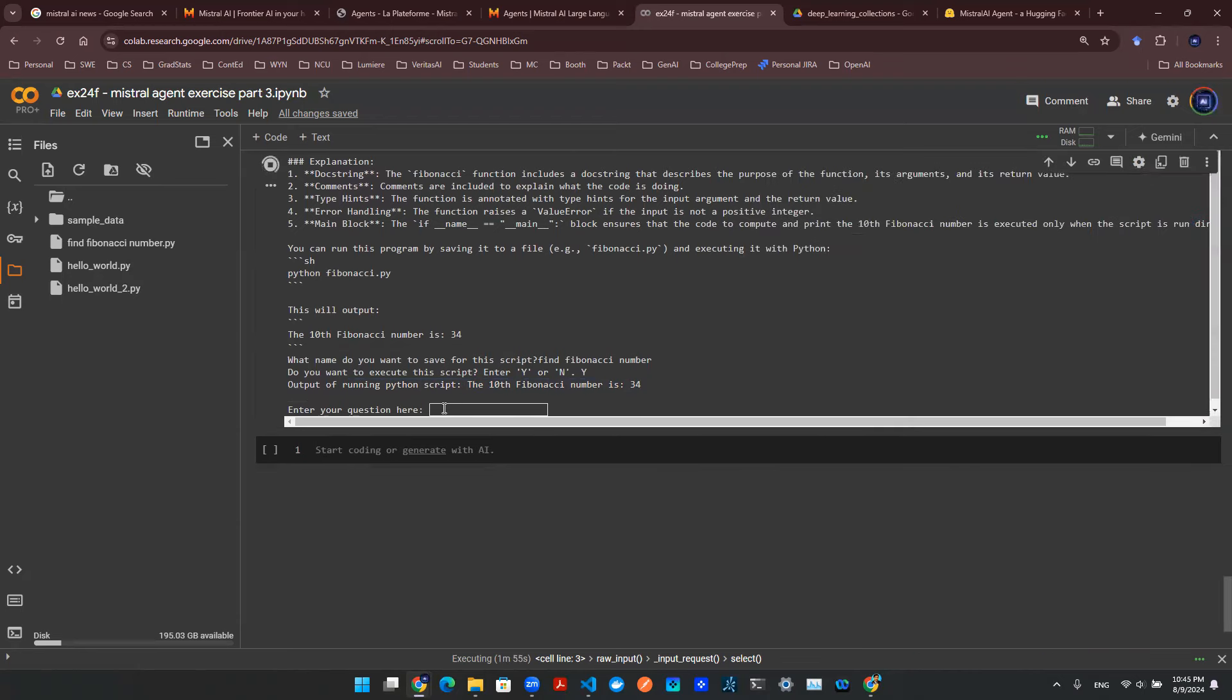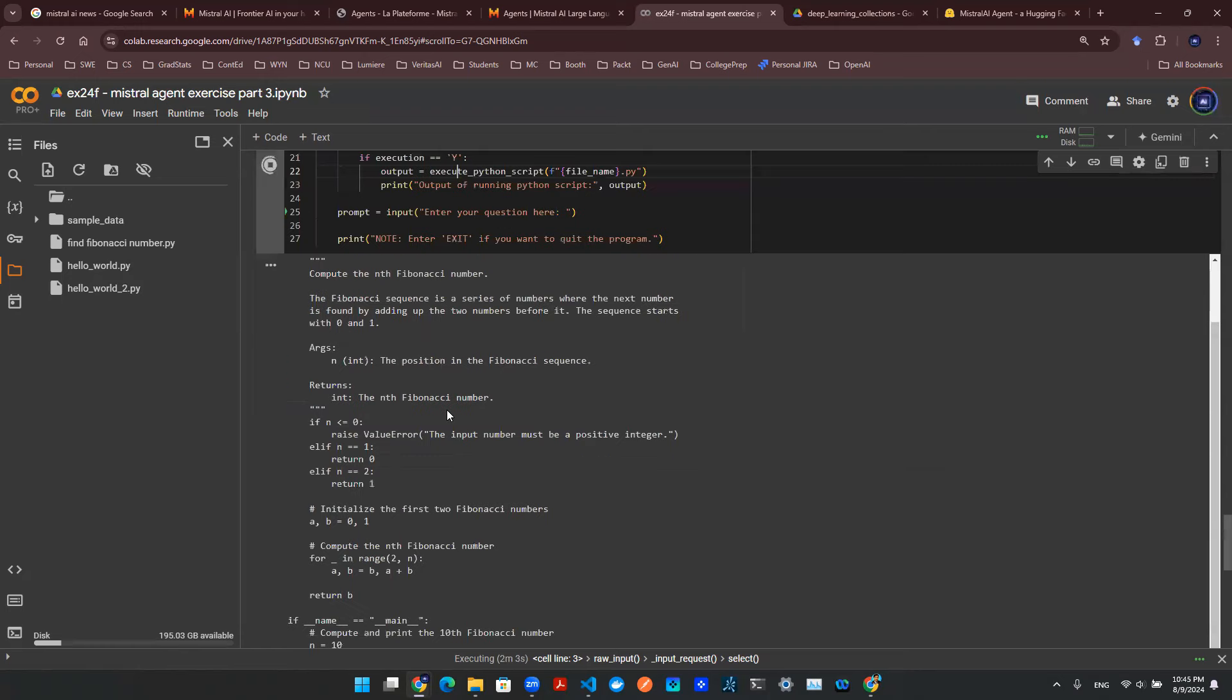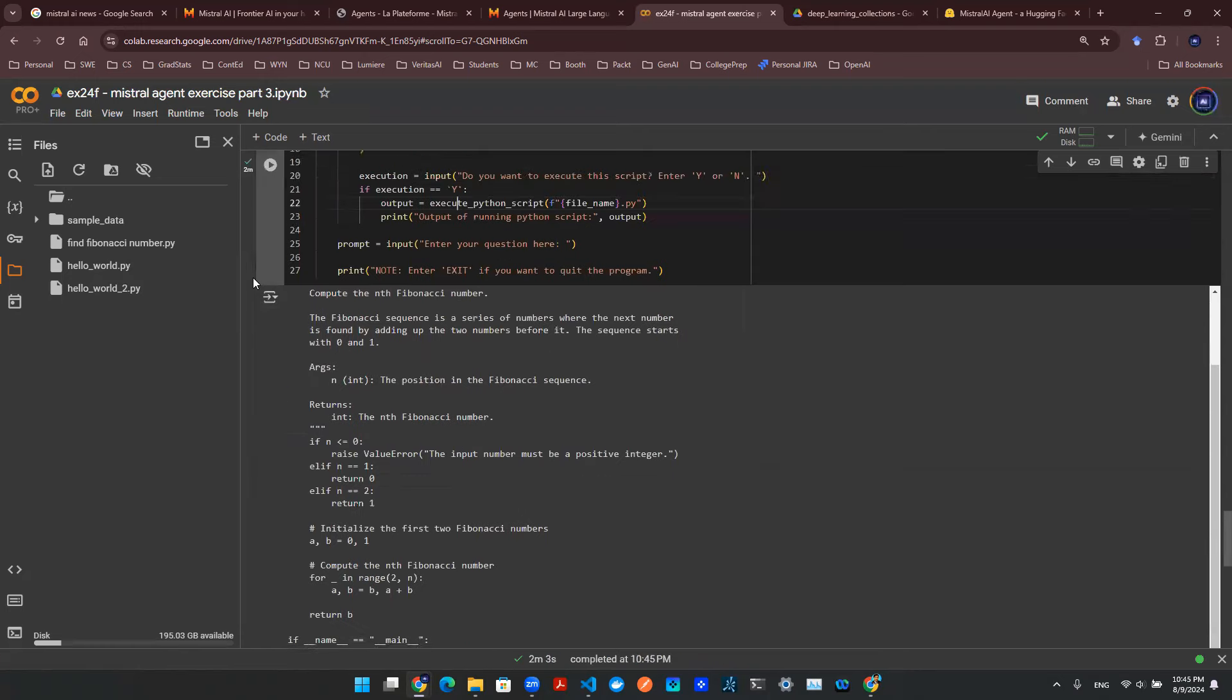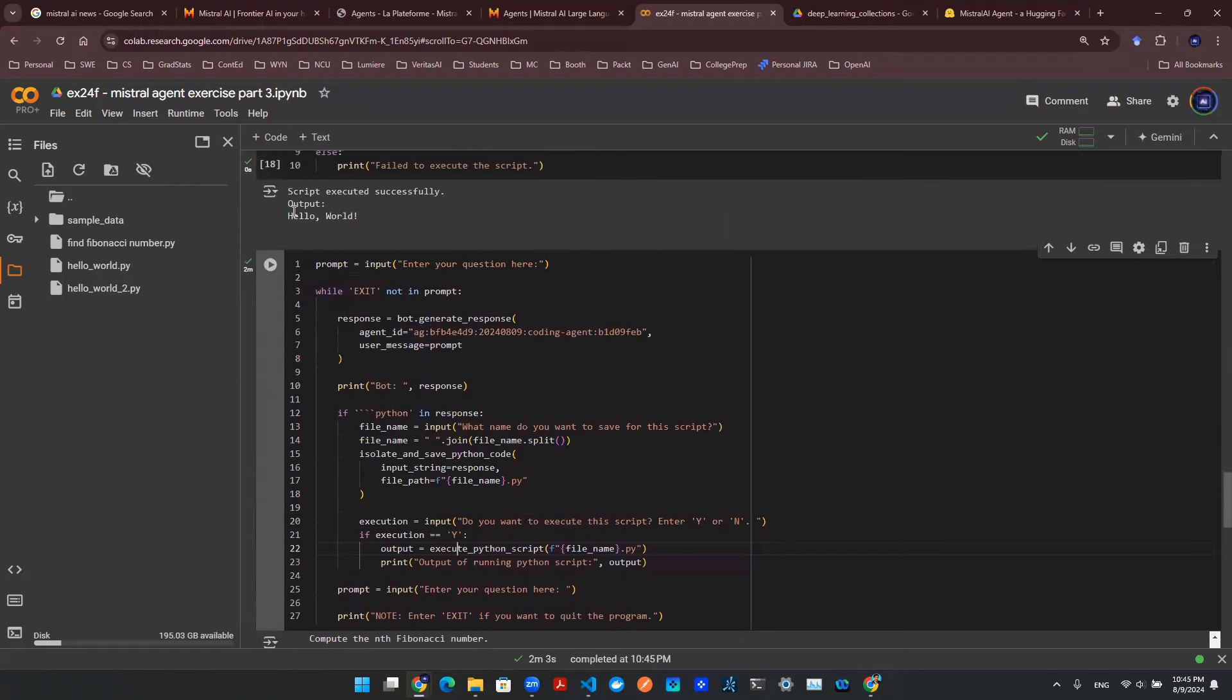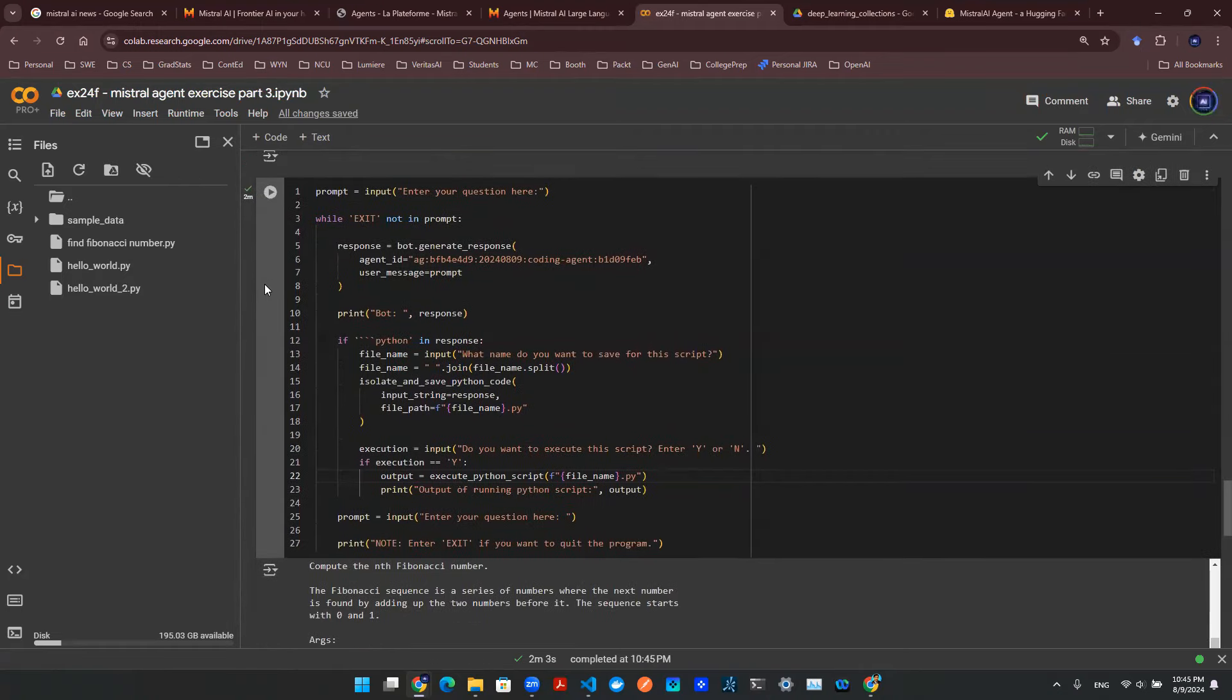So I can then continue, right? Enter your question here. Or I can exit. So I say exit. Then we'll finish the program. As you see here, this cell just finished running. So there you go. Hopefully this is an interesting episode. Hopefully this shares some light of how to essentially handcraft an AI agent using Mistral AI API calls to essentially get this agent to answer a question for you, to create a Python script for you, and then execute the Python script for you. Thank you for watching. Subscribe and like.